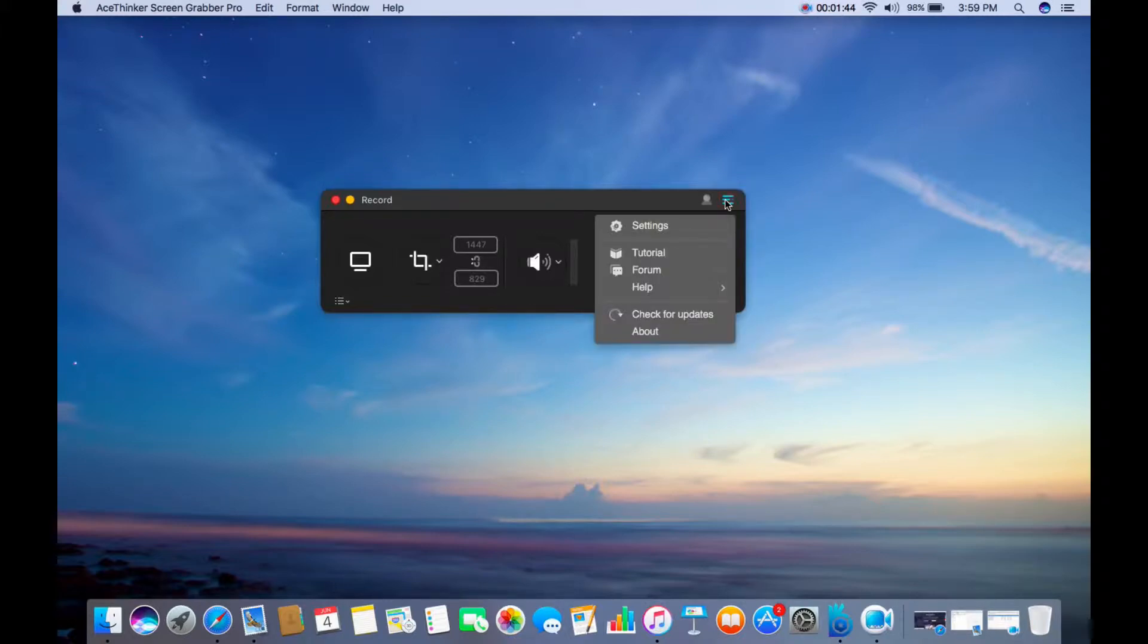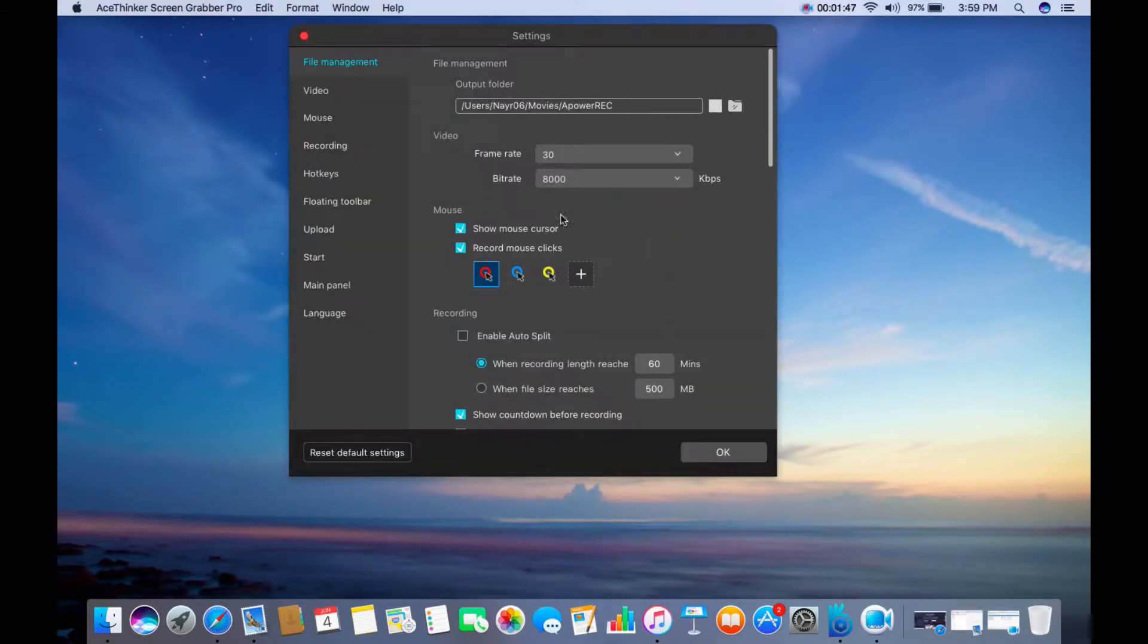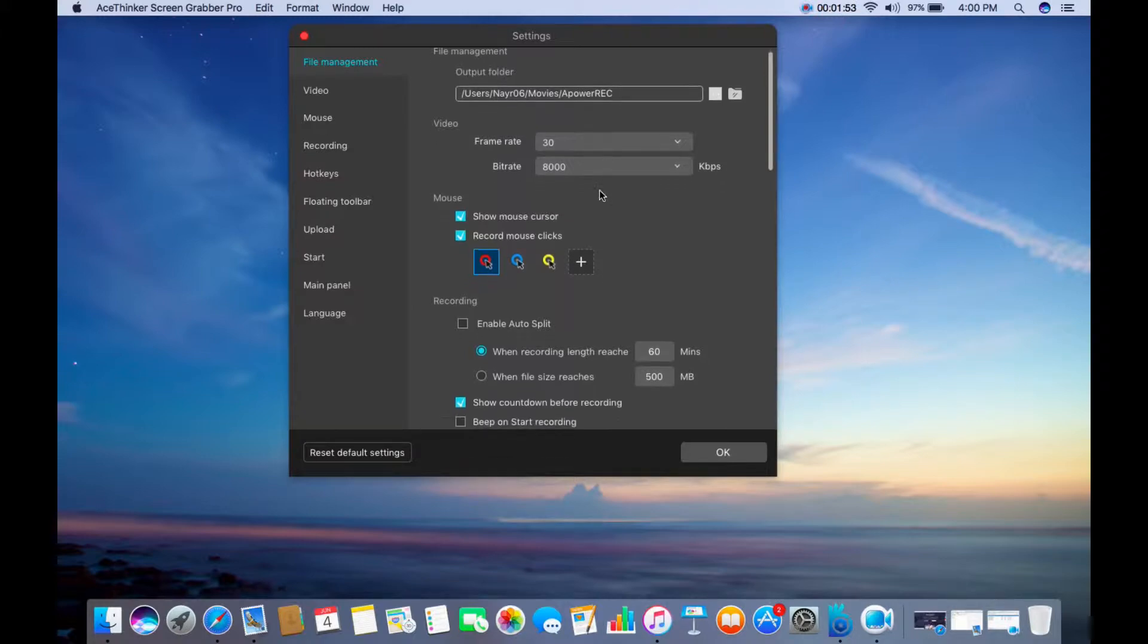You can also customize your recording by going to Settings. Here you can set the output folder of the video, the frame rate, and the bit rate.